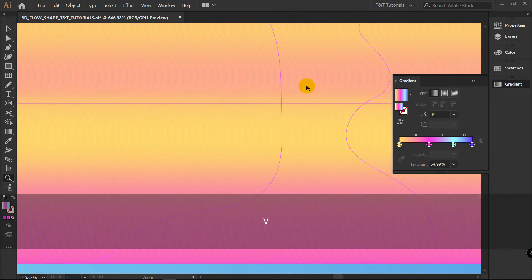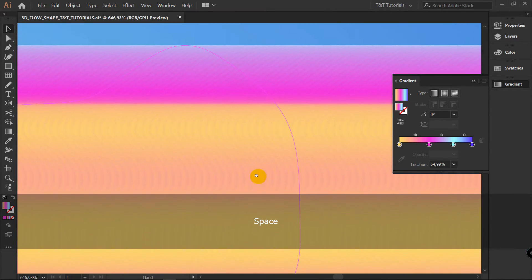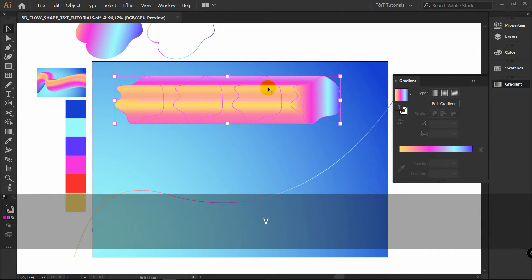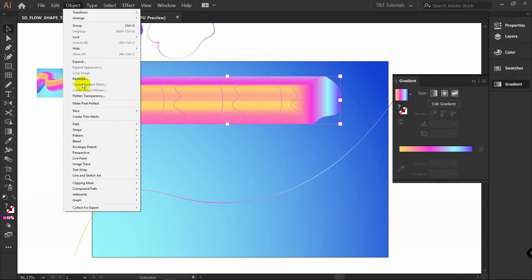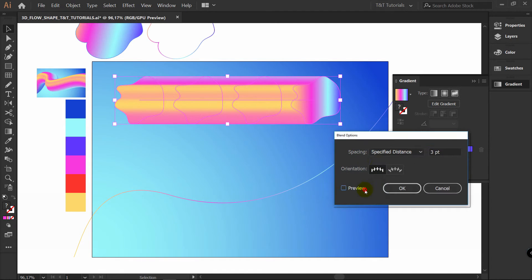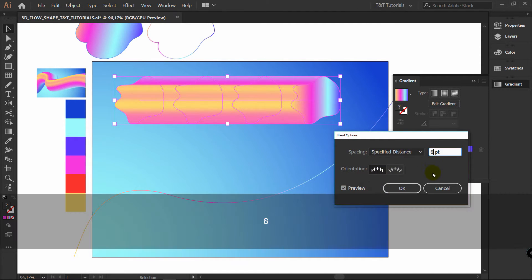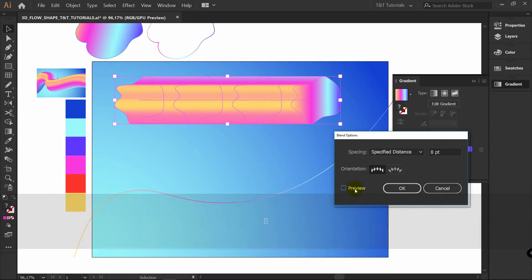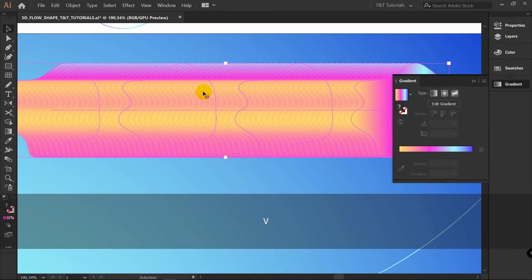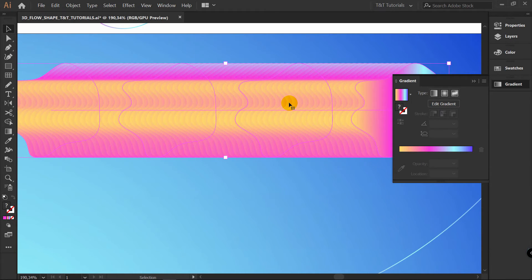If you will zoom in. You can see that there are some rough transitions here. You can make them even more rough. Object. Blend. Blend options. Click on preview. Enter 8 here for example. Click on preview again. Click OK. You make more rough transitions. Just to not slow down your computer.